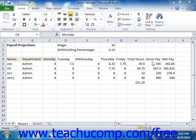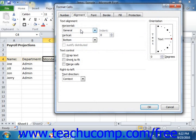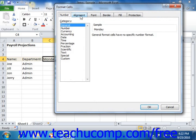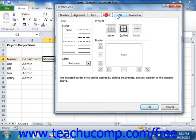The Format Cells dialog box has six tabs that allow you to change cell properties. The sixth tab, Protection, is related to worksheet security and is discussed in the Advanced Excel class — it has no bearing on cell formatting. The other five tabs that do control cell formatting are Number, Alignment, Font, Border, and Fill.